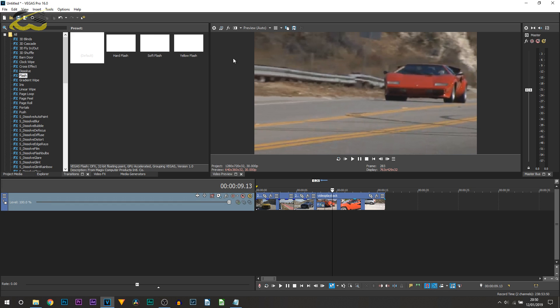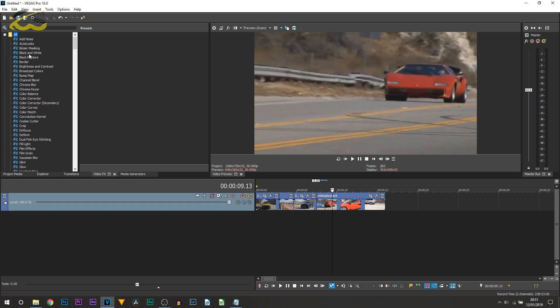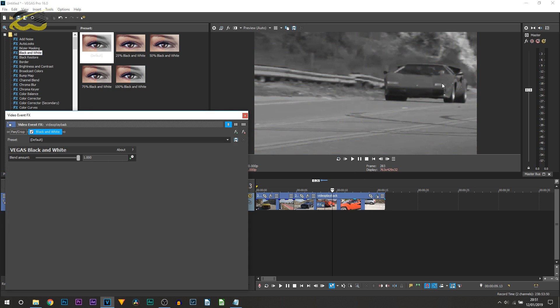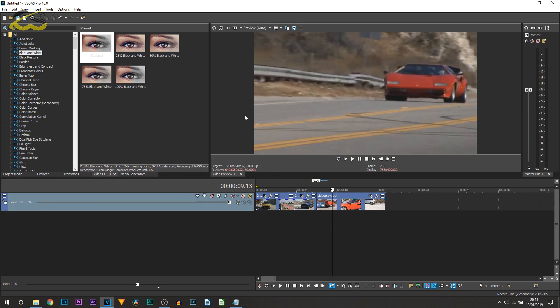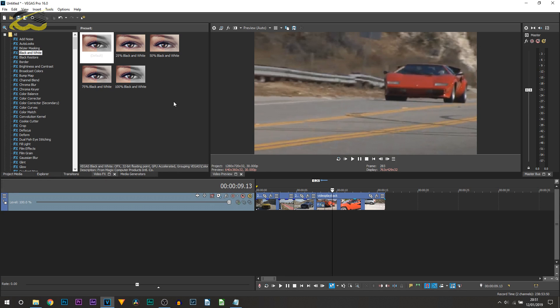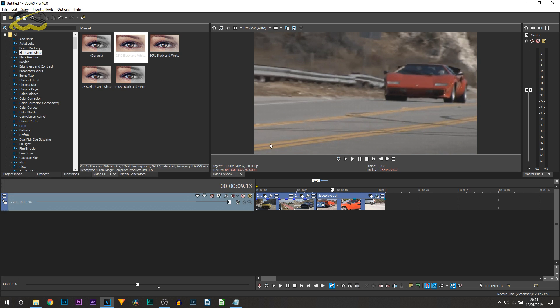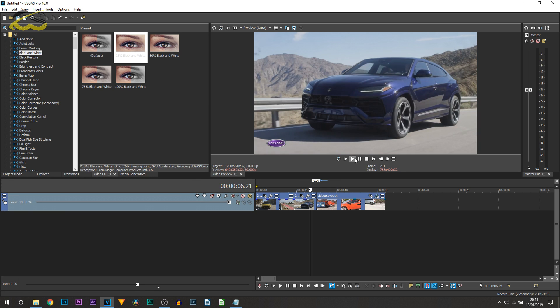One thing you can do which is not 100% necessary you can add your video black and white so just drag and drop on the default. You can see you can make it go black and white. However instead of doing that you can desaturate the colors by maybe putting a 25% black and white. And you can see just make it look a bit older.